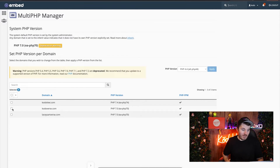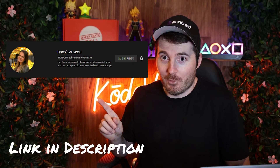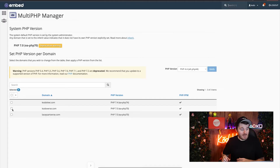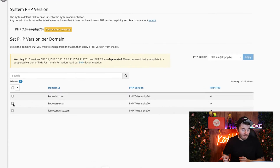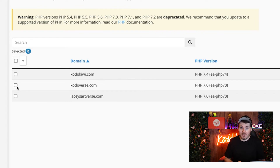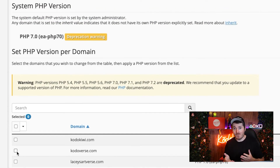As you can see here, there are a few websites already listed on my server or on the cPanel account — one of them is my partner's channel, Lacey's Artverse, so you can check that out if you're interested in art. As you can see, there are a couple of websites here and a few of them are running PHP 7 and one is running PHP 4. The ones running PHP 7 are the issue, because it is deprecated — which is even displayed here with a note saying 7, 7.1, and 7.2 are deprecated, meaning they're old and no longer supported, so you need to upgrade them.